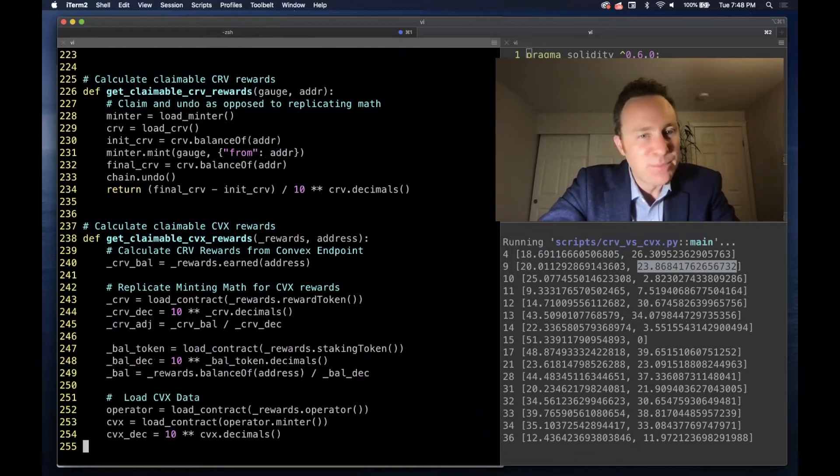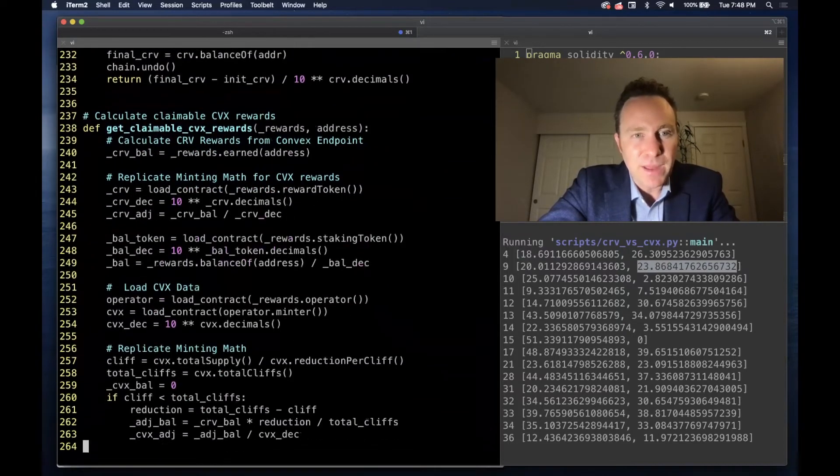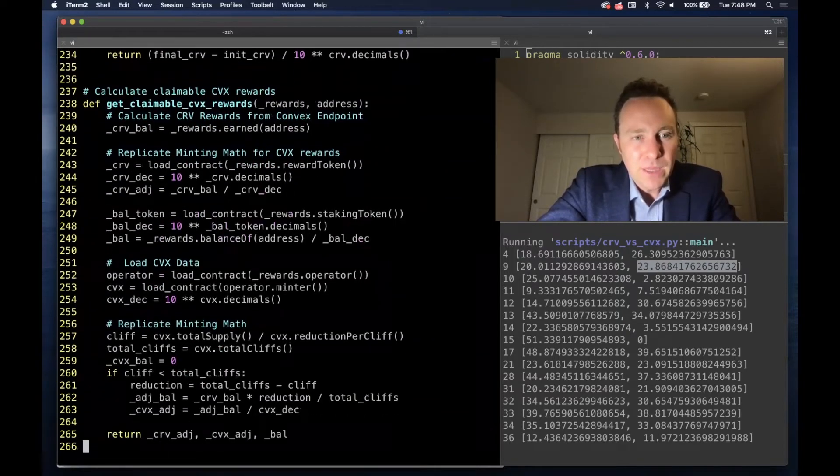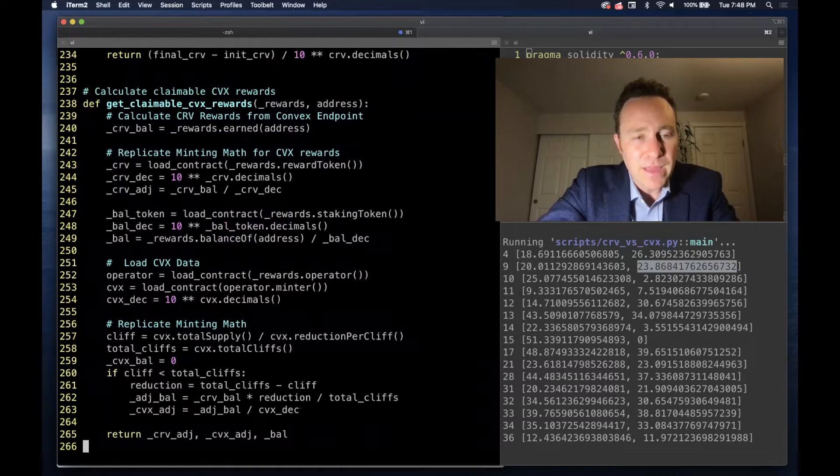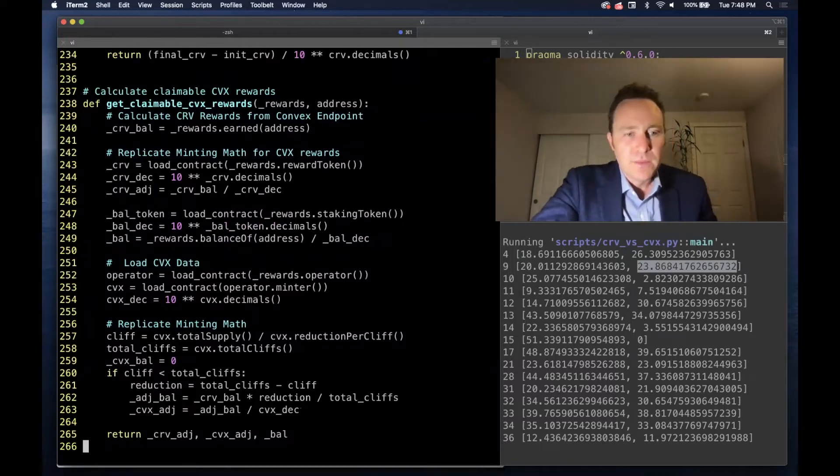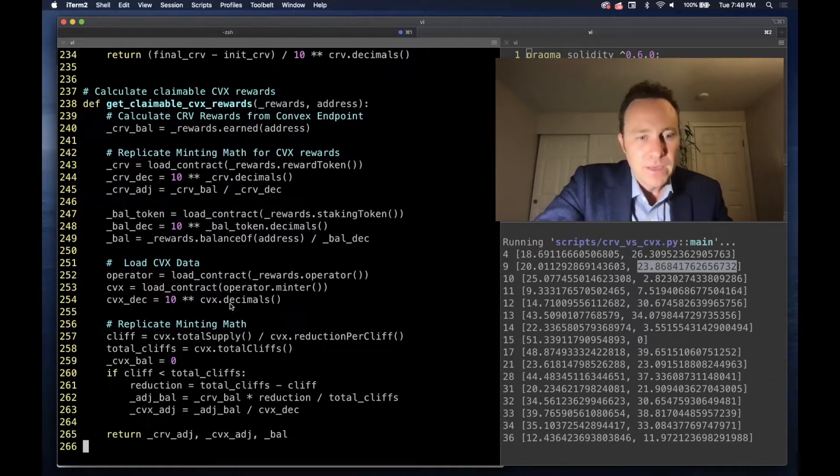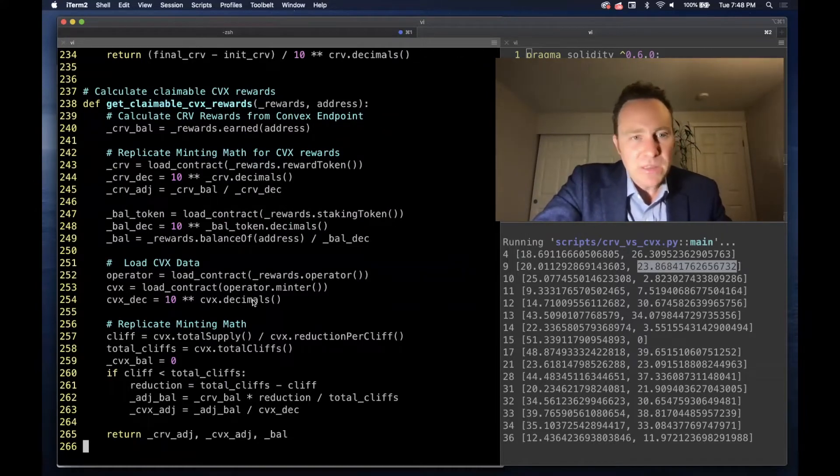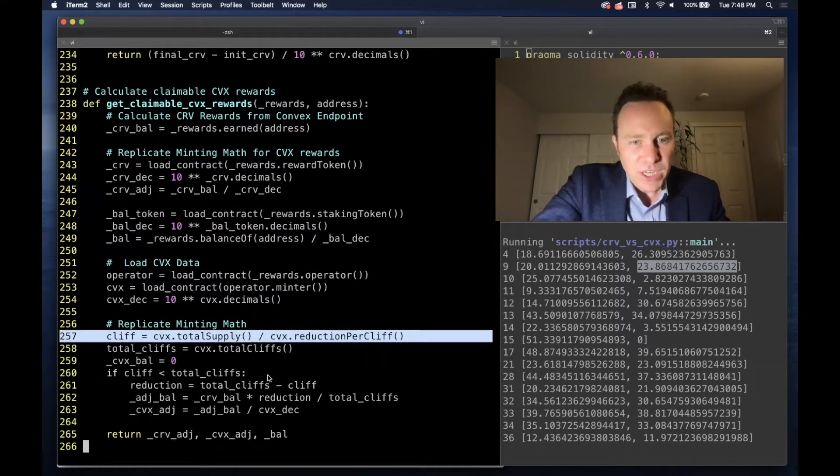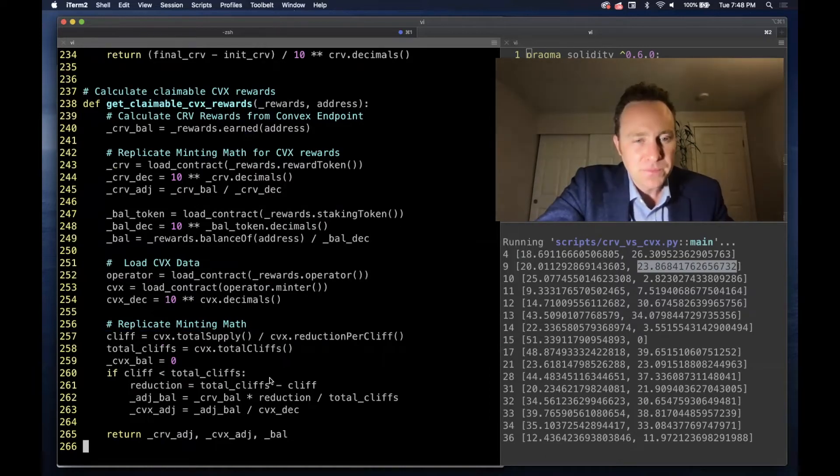To get the claimable Convex rewards, we do a lot of fancy math here. If you don't like the fancy math, then you can just run a claim and undo—that'll get you an exact number. I've tested the logic and it's pretty good, although it may change if these cliffs change, so be on the lookout for that if you're using this for the long term in production.